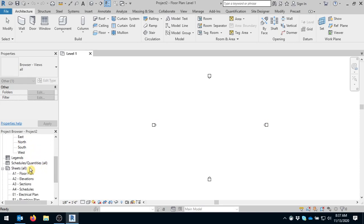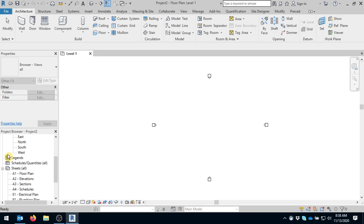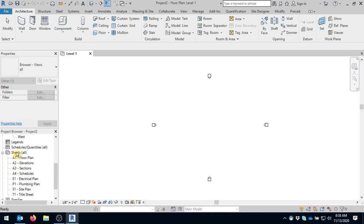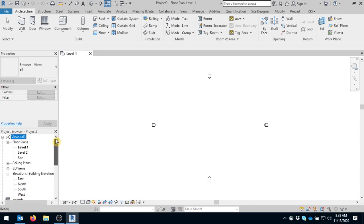Below that is legends and schedules, and there'll be some other things that will appear as you create them, such as 3D renderings, sections. When you create those, different categories will appear here. A little bit further below that are your sheets, so you have all the sheets that are pre-loaded into this template. This is where you actually add the various views or floor plans, elevations that you will add to these sheets throughout the design of your building or structure.